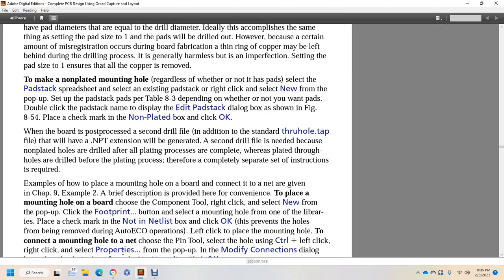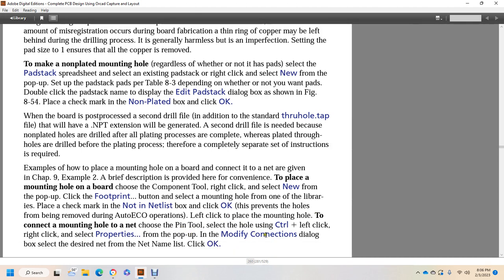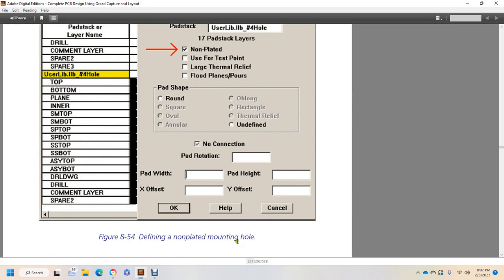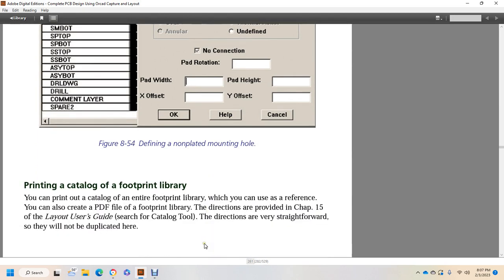An example of a plated mounting hole connected to the board net is given in Chapter 9, Example 2. A brief description of the key steps to place a mounting hole on the board: choose the Component tool, right-click and select new from the pop-up, check the footprint button, select the mounting hole from one of the libraries, place a check mark for 'not in net list', click OK to prevent the hole from being moved during auto-ECO operations, and left-click to place the mounting hole. To connect the mounting hole to a net, use the Pin tool, select with Ctrl + left-click, right-click, select properties, and in the pin connection dialog box, select the desired net from the net name list and click OK. Finally, you can print a catalog of the entire footprint library or create a PDF using the directions provided in Chapter 15, Layout User Guide. Search for catalog directions — very straightforward.